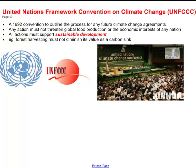An example of sustainable development would be that any forest harvesting must not diminish its value as a carbon sink. In Canada, we do a lot of forestry, so we need to make sure that any trees we cut down don't diminish our carbon sink — we may have to ensure that we replant.